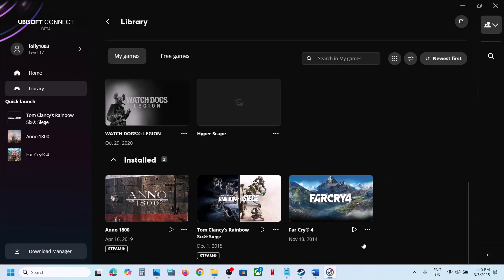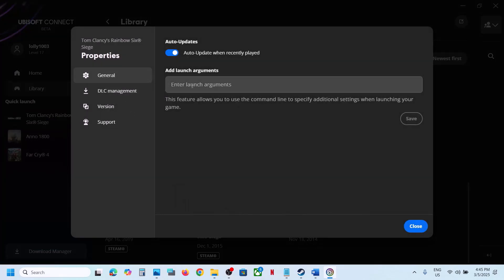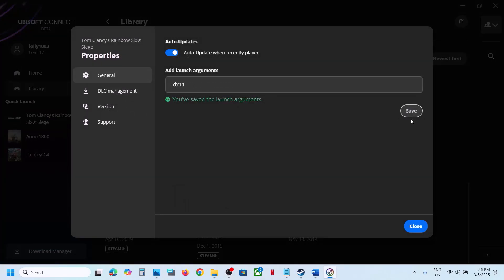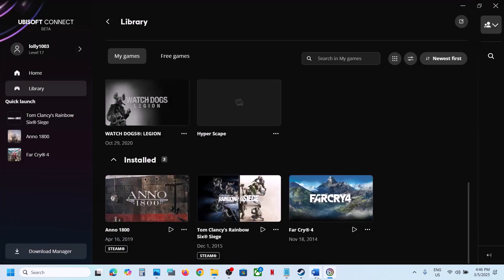You can do the same in Ubisoft Connect — click on the game, then Manage, then Properties, and in the Enter Launch Arguments field type -dx11. Save and launch the game. If that doesn't work, try -dx12, save, and launch. If still not working, remove the argument and follow the next step.